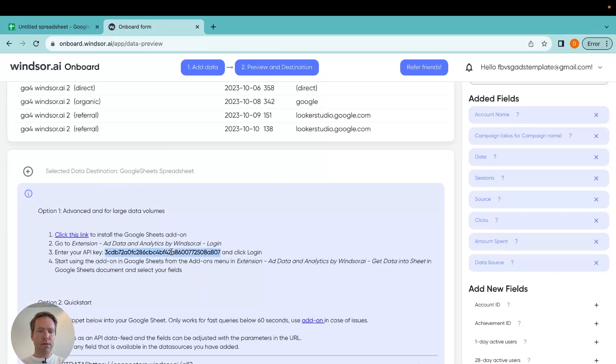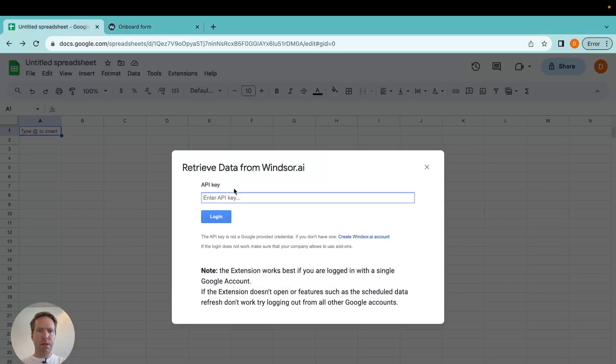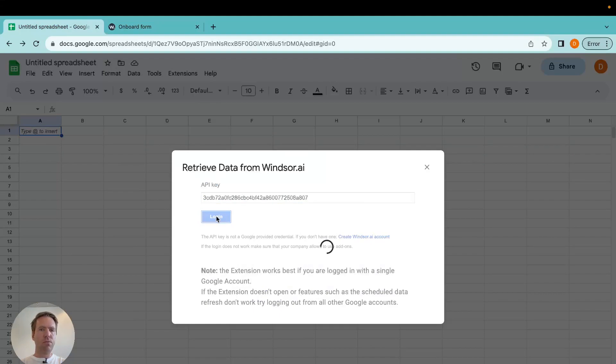It's highlighted here. Take that into my clipboard. Paste it here. And then I should be logged in.